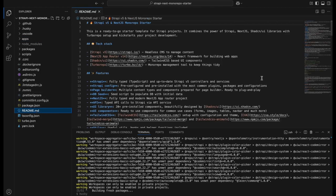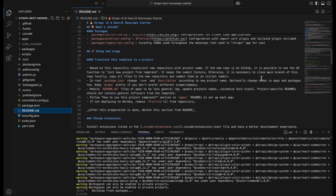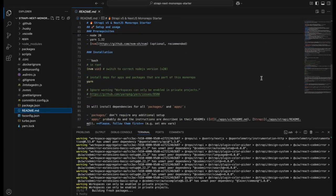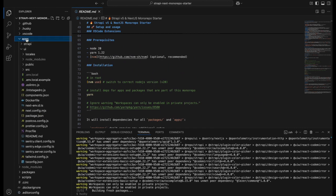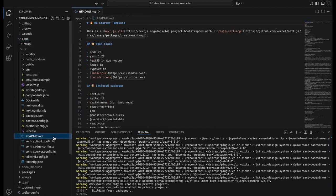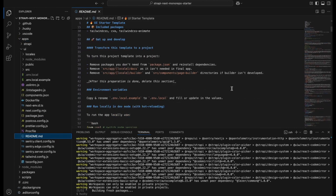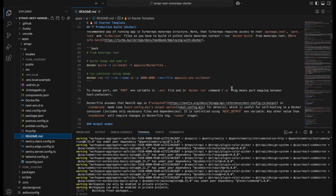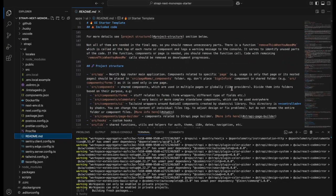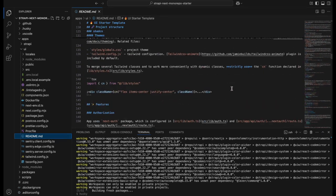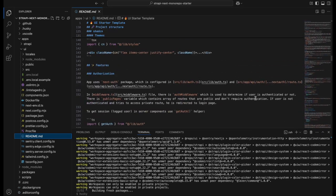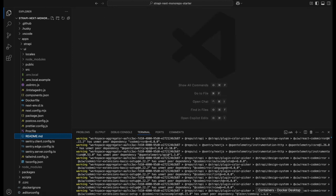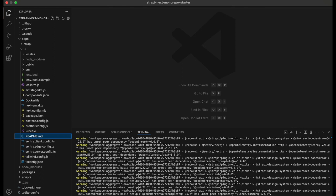We've put significant effort into making these documents, and they'll serve as a valuable guide. The root README provides an overview of the tech stack, key features, useful scripts, and detailed installation instructions. The README within the UI folder dives into the project structure, theming options, and best practices. Following these guidelines will help you avoid common errors and maximize the potential of this repository.